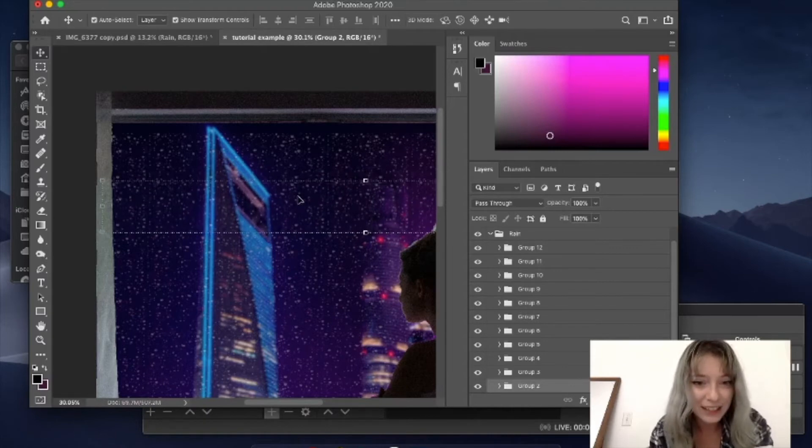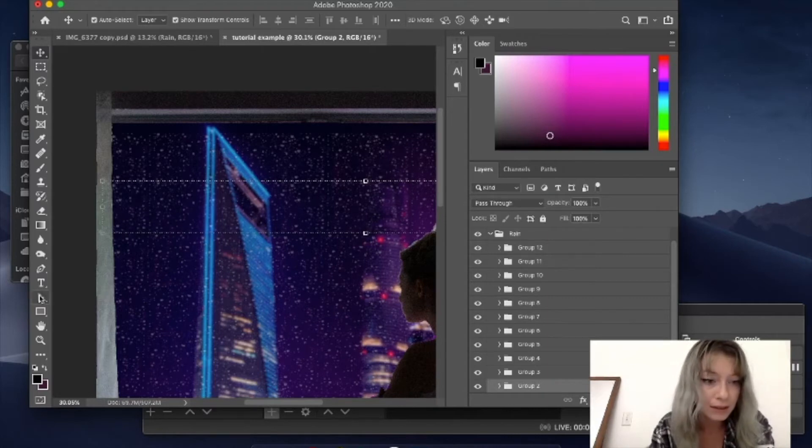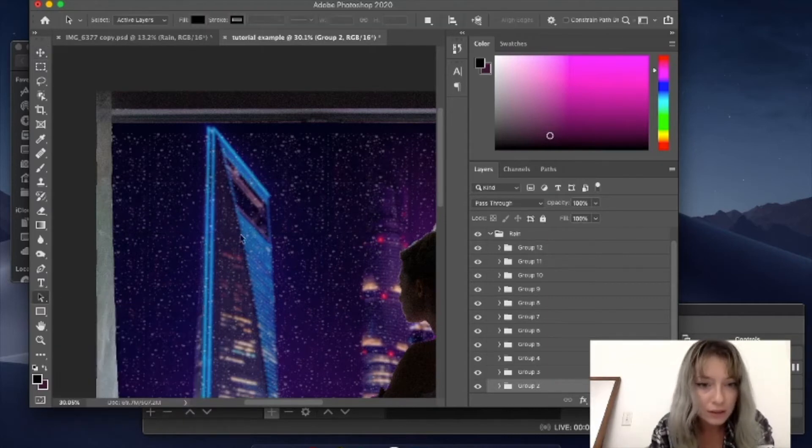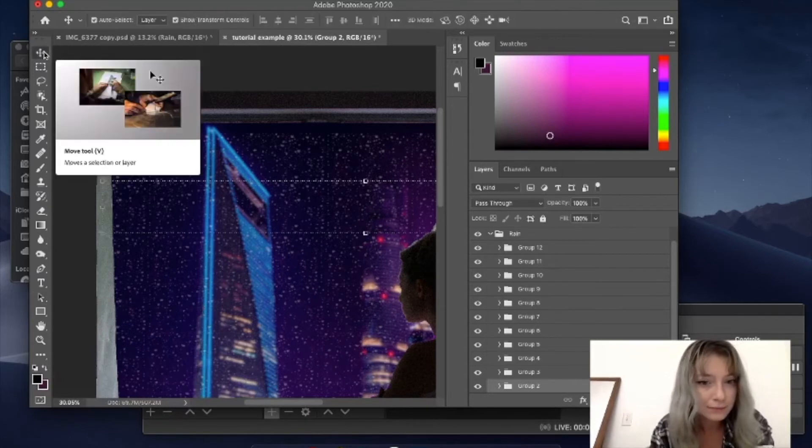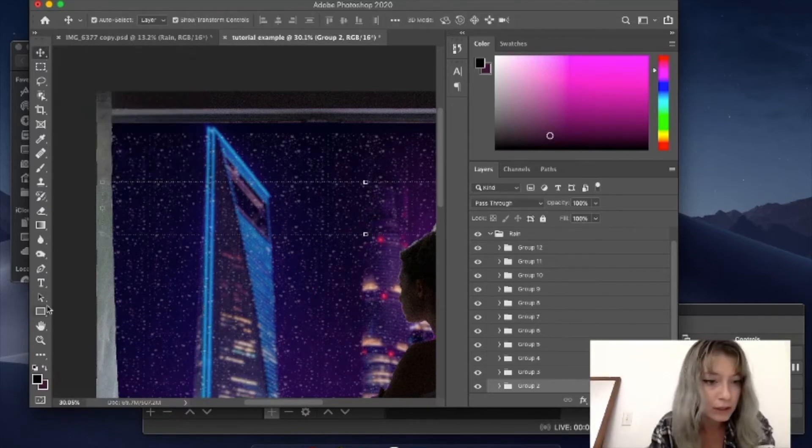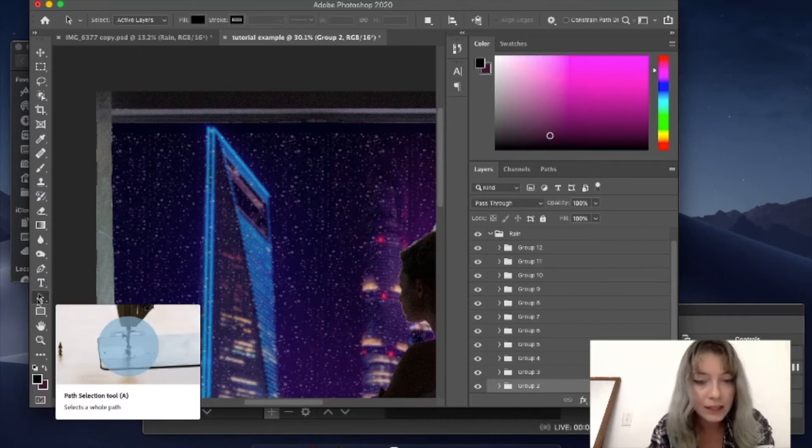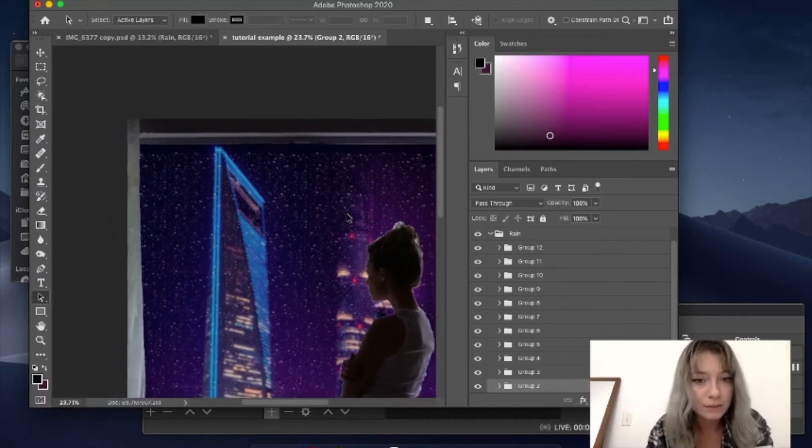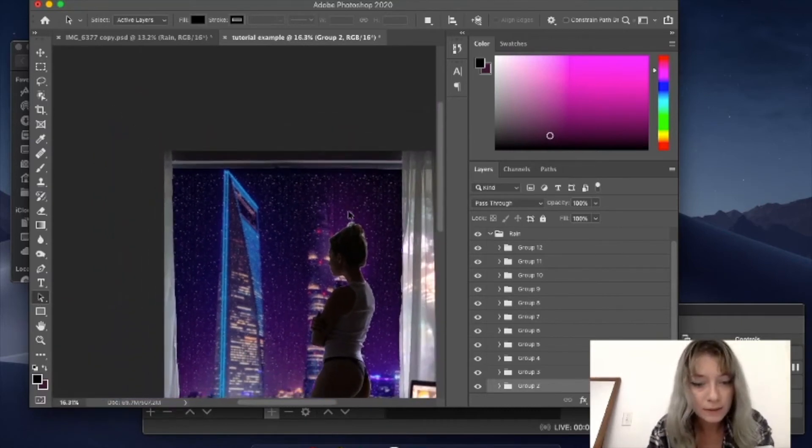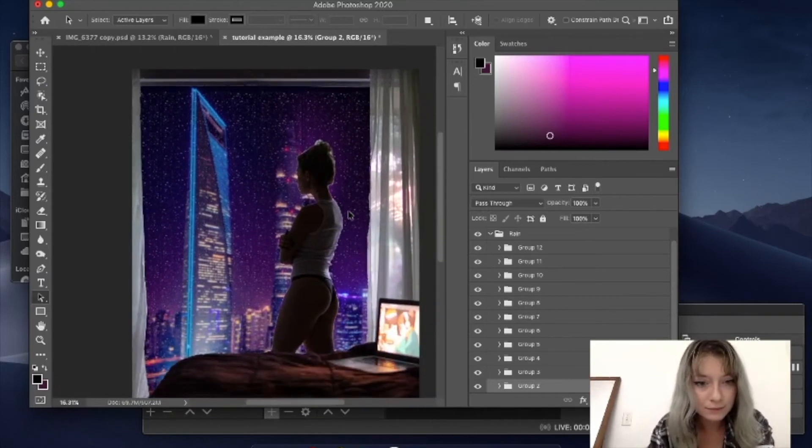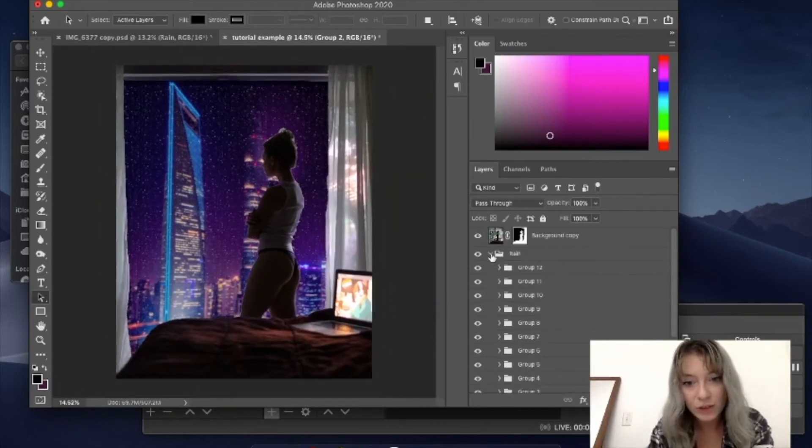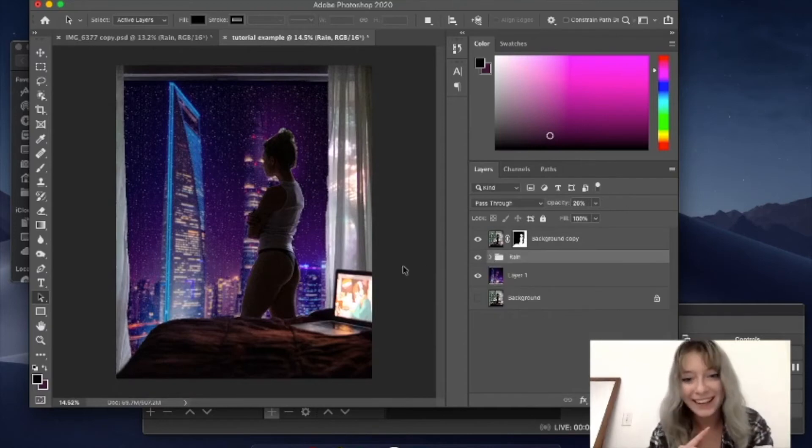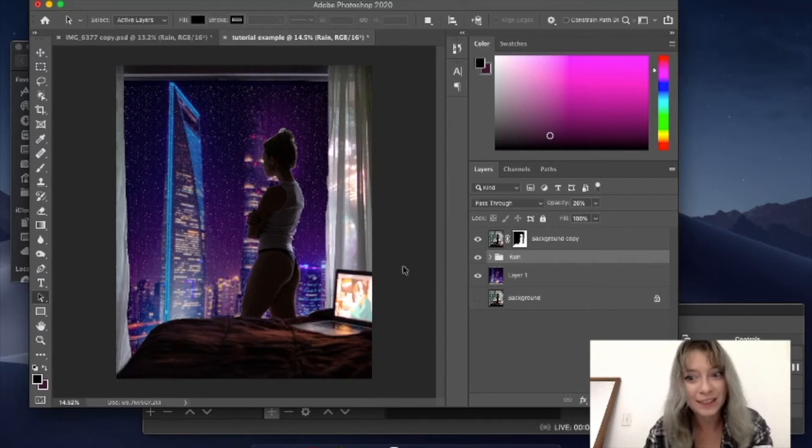But you know, I'm really happy with how the results came out. I think that this looks a lot more natural than some of the other options. So that is how you create your first rain layer on a budget. Now there's another layer coming up, so we'll move into that next.